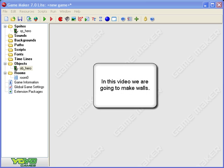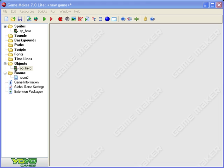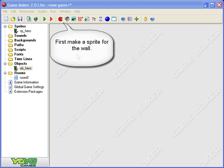Hello everybody and welcome to the second in our series of Game Maker videos. In this video we're going to show you how to create some walls so that your hero can't run out the side of the screen and get lost. To make a wall we need a sprite for that wall and then we need an object for that wall.